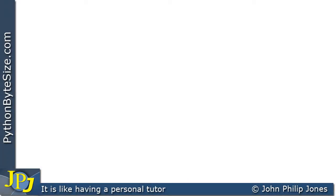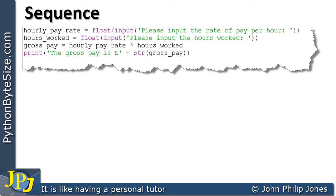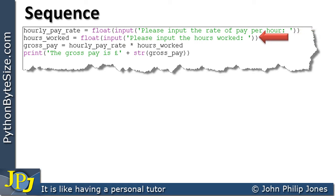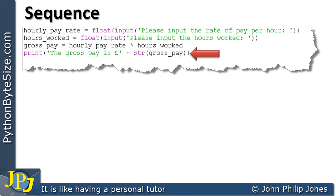In this video we're going to look at the program construct referred to as sequence. We'll do this by looking at a program we've seen earlier in the playlist — calculating the gross pay of an employee — which has four lines of code or four individual program statements. Each line executes in turn: the hourly pay rate is entered, then the next line executes, then the gross pay is calculated, and finally the gross pay is displayed on the console.